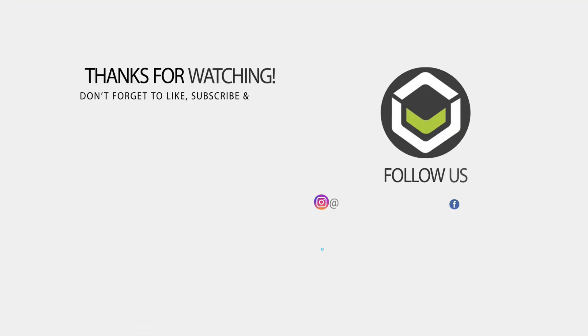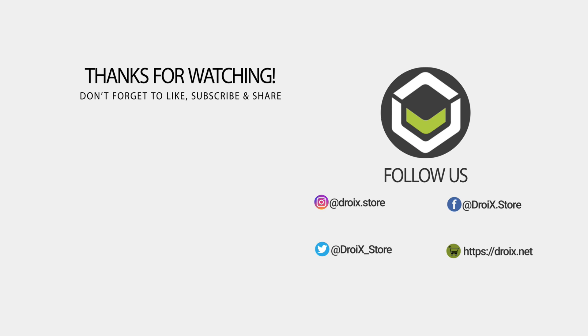Thanks for watching. Please do subscribe and share on social media as we would love to do more videos like this in the future.